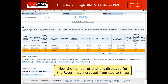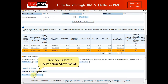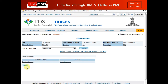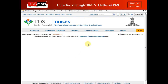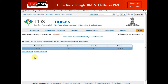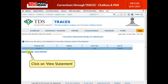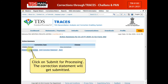Now the number of Chalons displayed for the return has increased from 2 to 3. Click on Submit Correction Statement. Click on Confirm. The online correction statement will now be ready for submission. Click on View Statement. Click on Submit for Processing. The correction statement will get submitted.